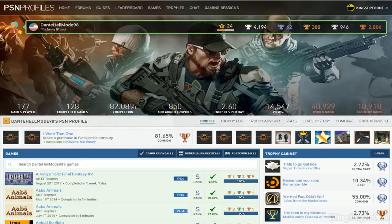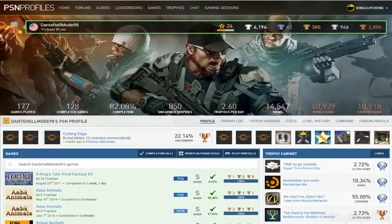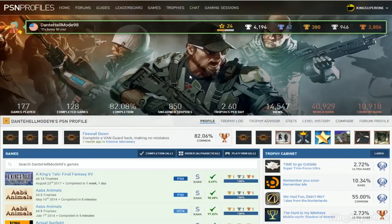82.8 okay. 62 Platinums. 177 games completed. Okay.